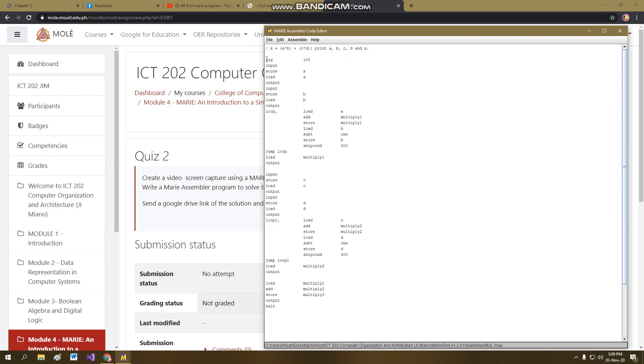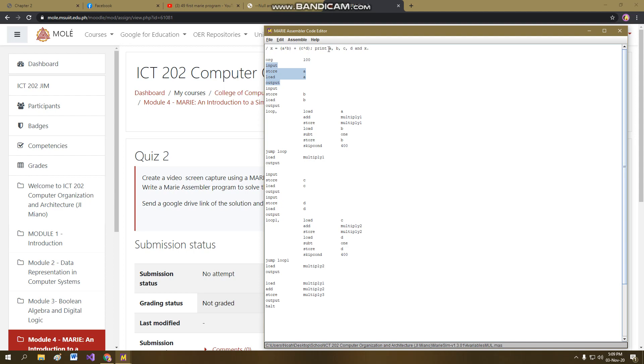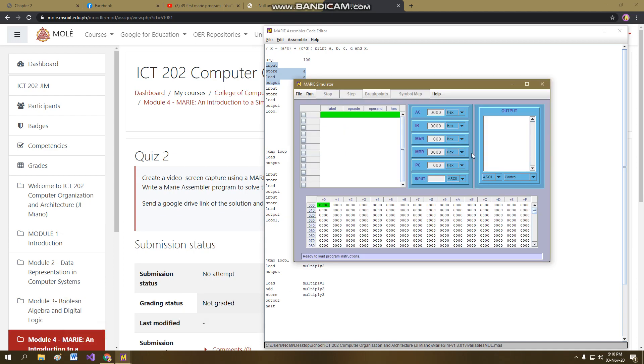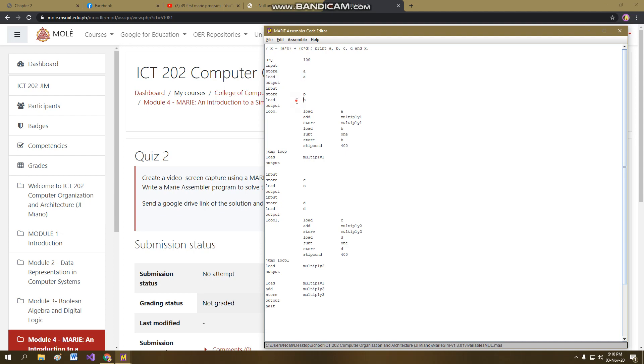So first I will discuss the code how I arrived at it. So first is in every code you have to initialize it. Origin 100 and then input is basically to ask a value from the user and store it in A. And to print the A whenever you assign a value, you have to load it and then output it. So each time the user assigns a value for A, the value will appear here in this window in the Assembler.